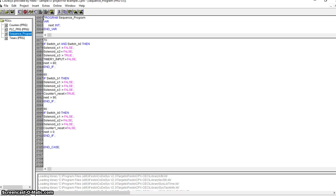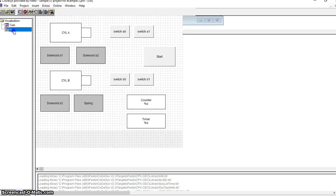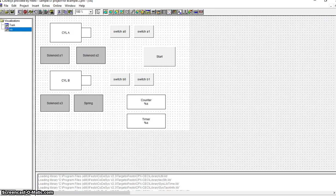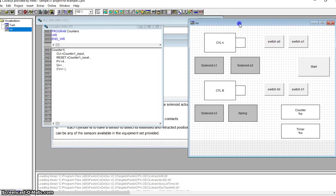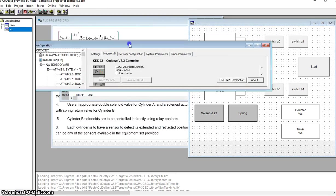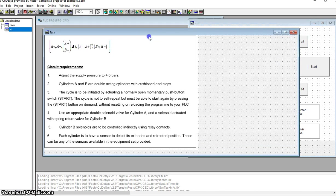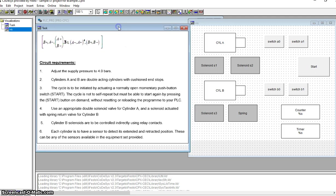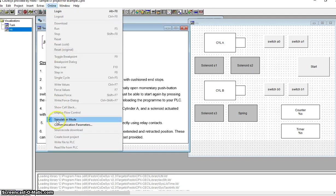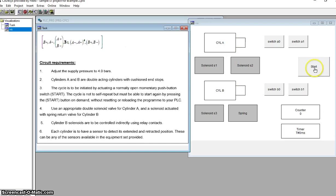I'll just show you how I test it so that you're aware when you're testing your own programs. I go to the visualization, go online, make sure I'm in simulation mode, and log in - online and run. So what I'm looking at initially before I hit the start button, I'm in run.